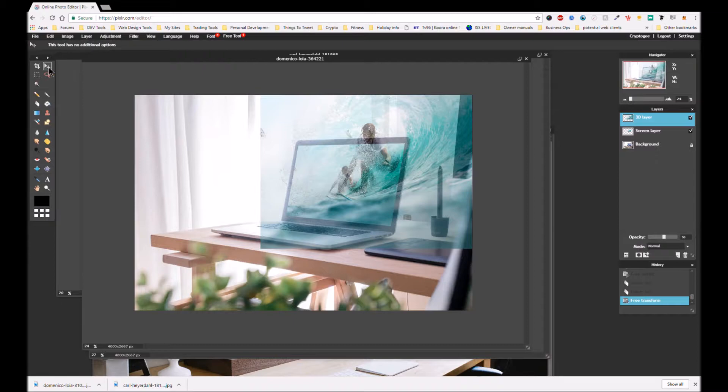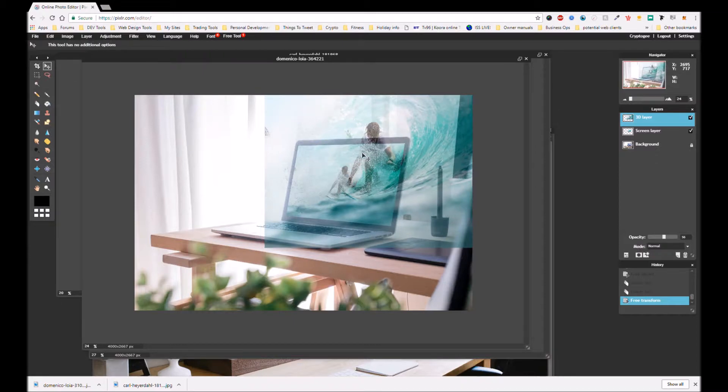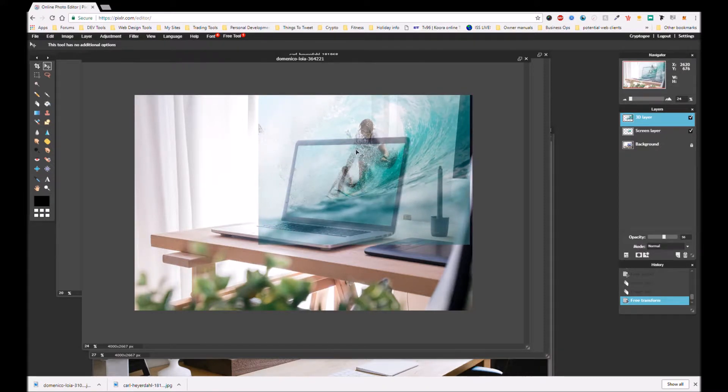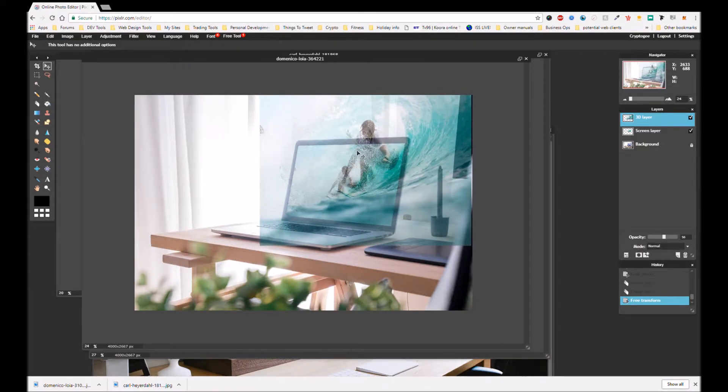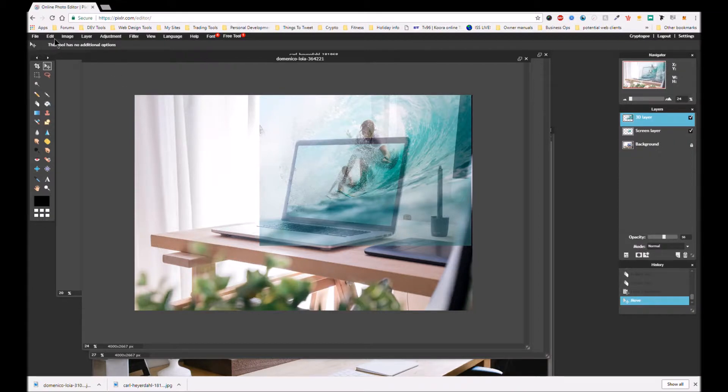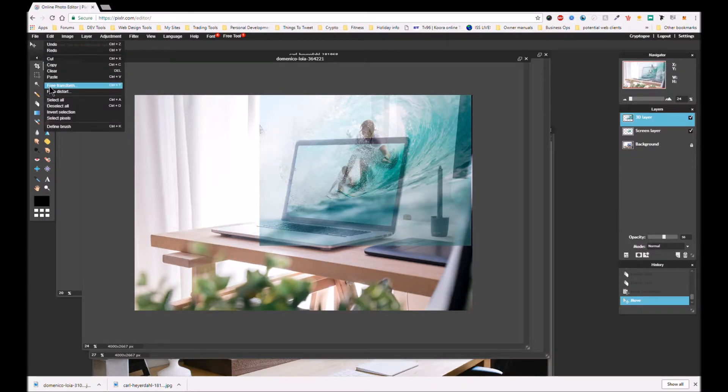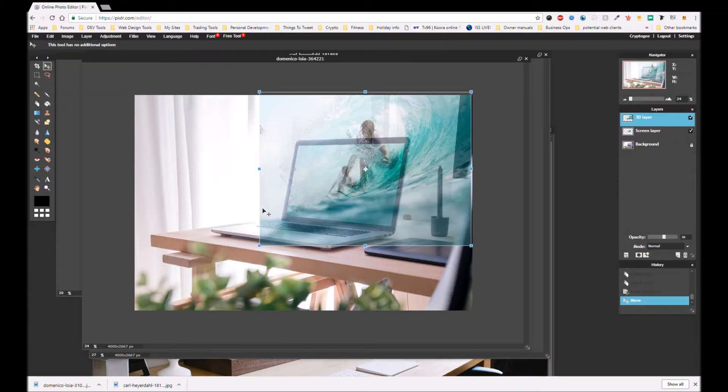Yeah, she's going to be a bit big perhaps. Let's free transform it down a bit so she's not quite so big. Yeah, about yay big.